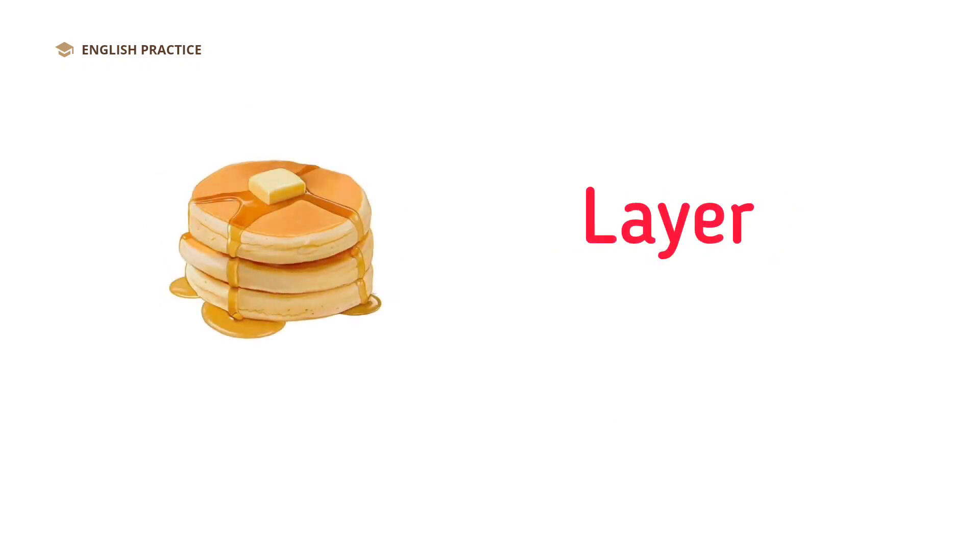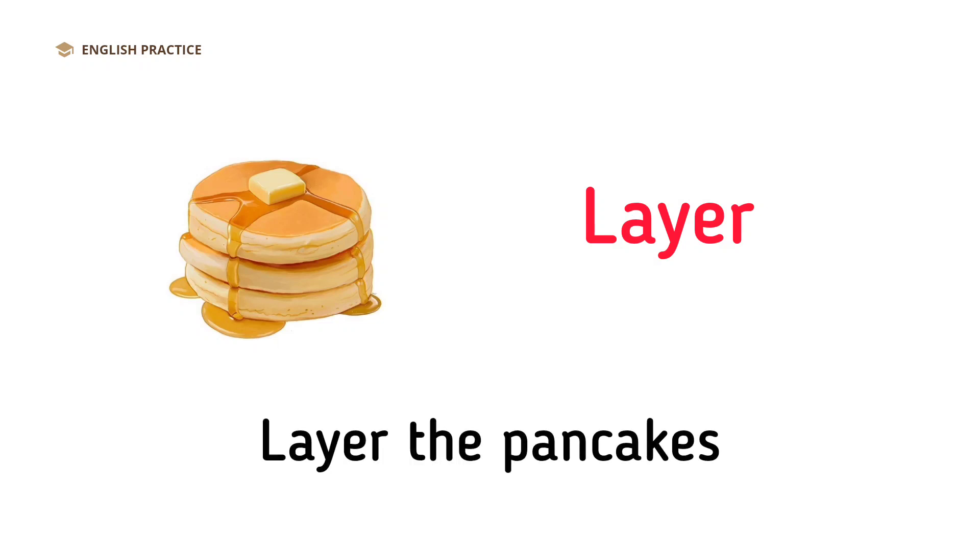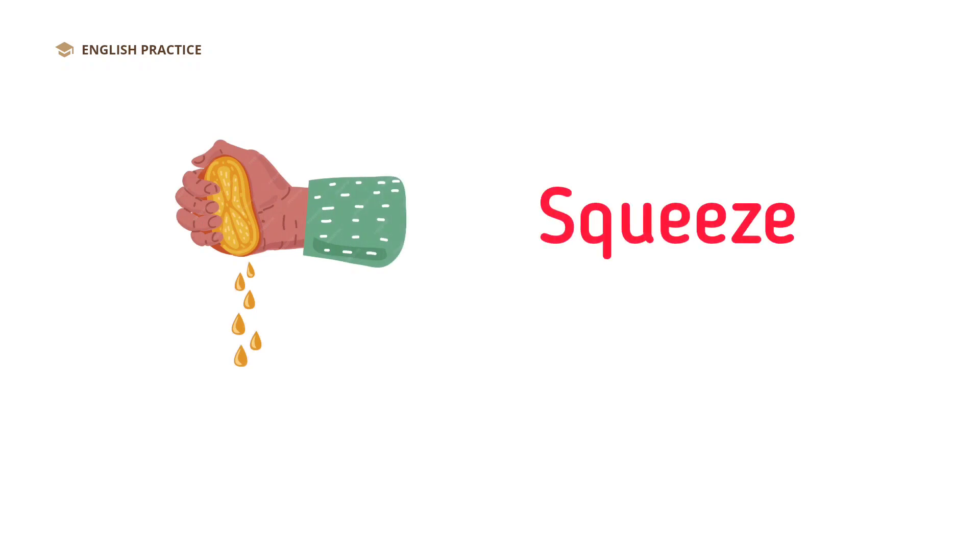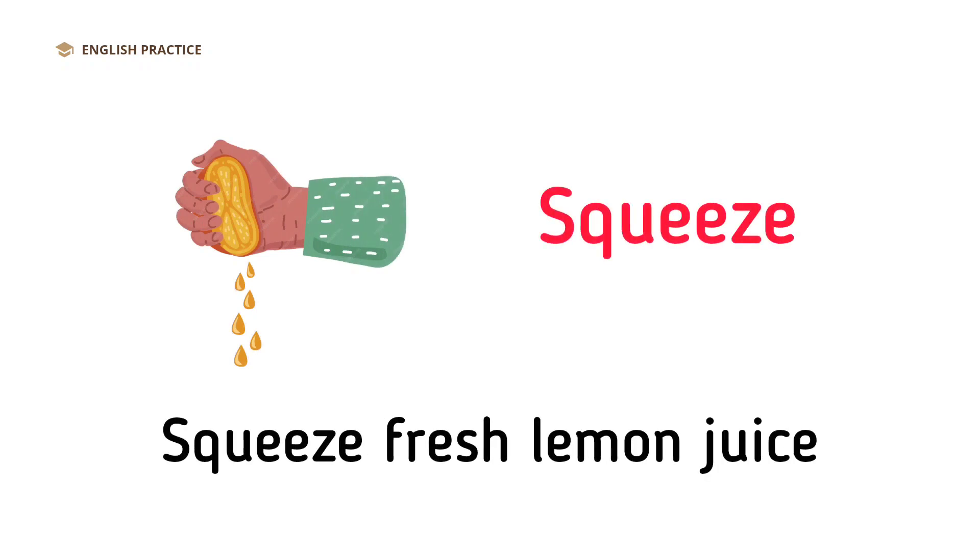Layer. Layer the pancakes. Squeeze. Squeeze fresh lemon juice.